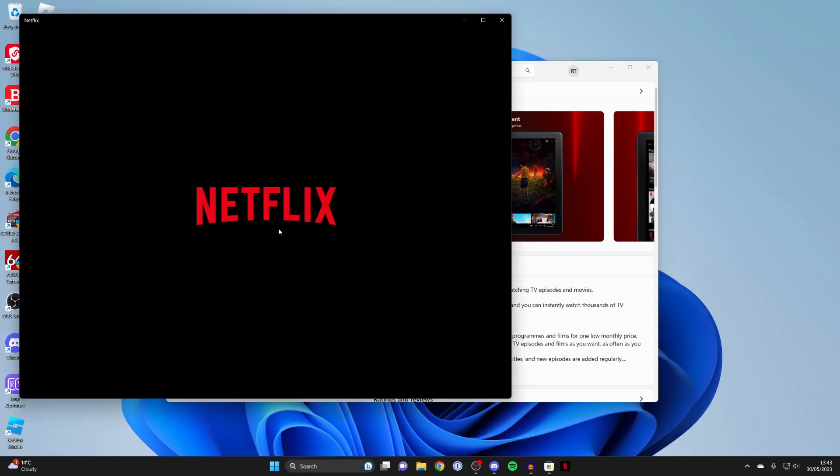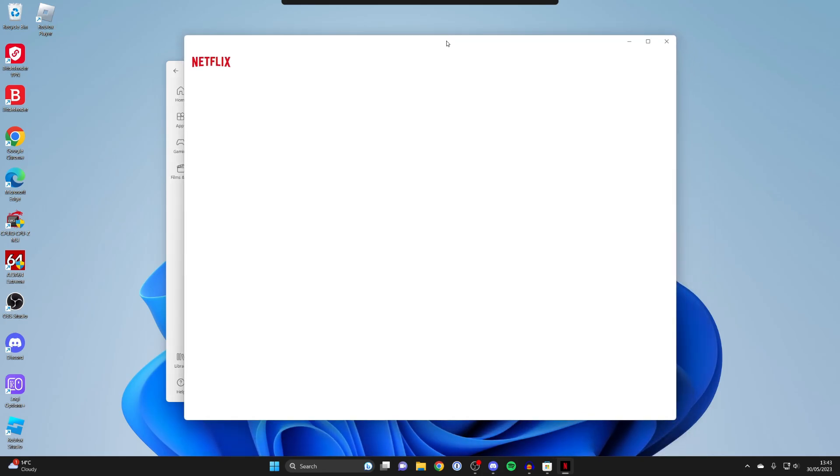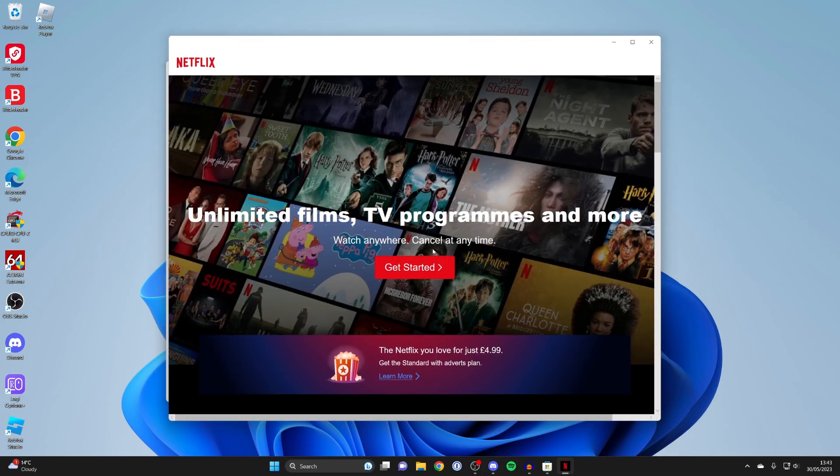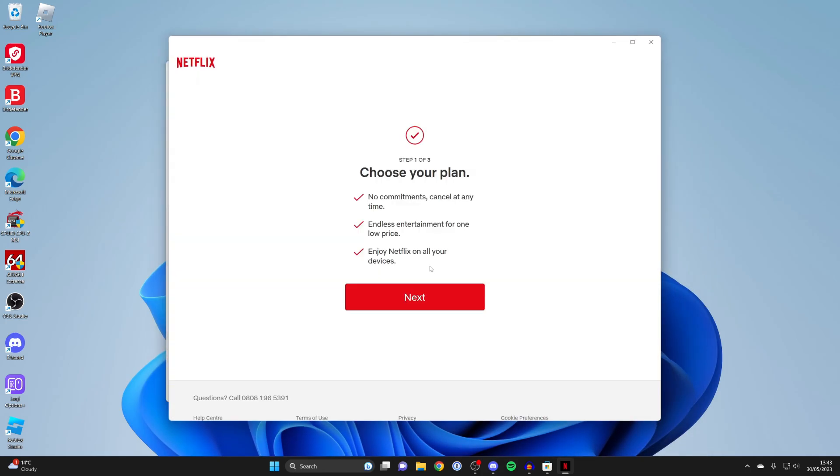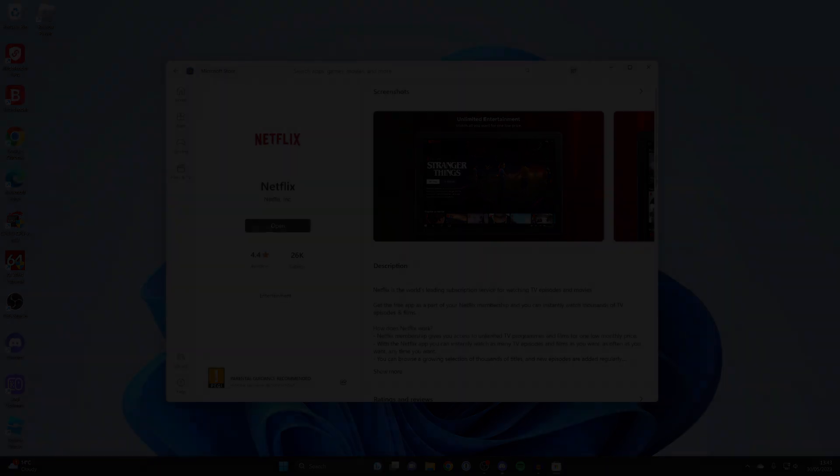Now I can click on open and here we are - Netflix is opening up and I can get started and sign into my account or choose a plan. That's it guys. If you found this useful, please consider leaving a like. Peace.